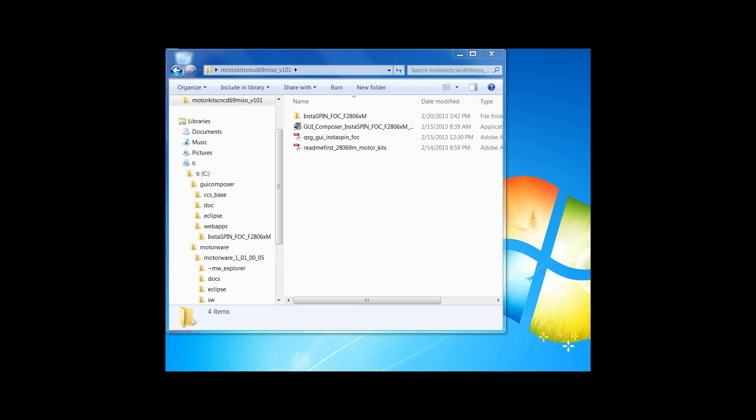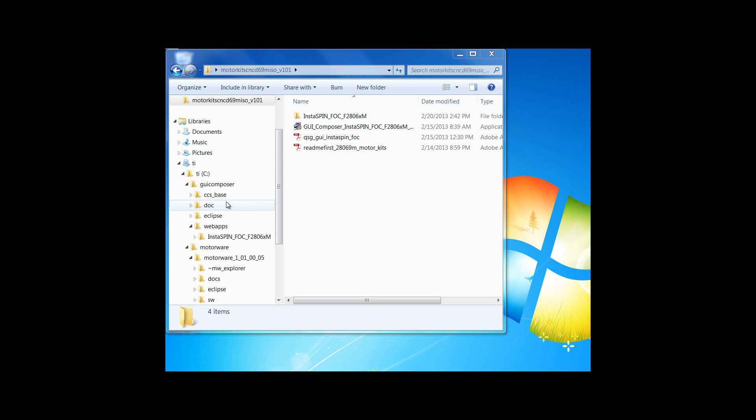Following the instructions from the README FIRST file, you next want to get started by installing GUI Composer. If you have a previous GUI Composer installation, all you need to do is copy the latest Instaspin FOC F2806XM folder into the GUI Composer web apps directory.